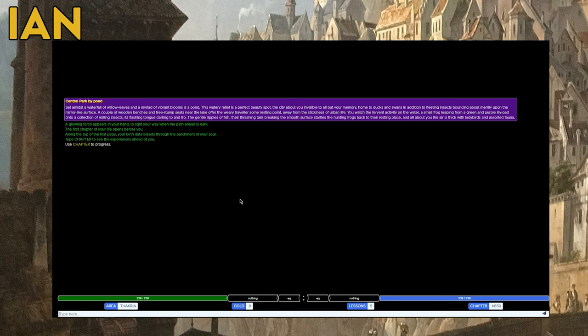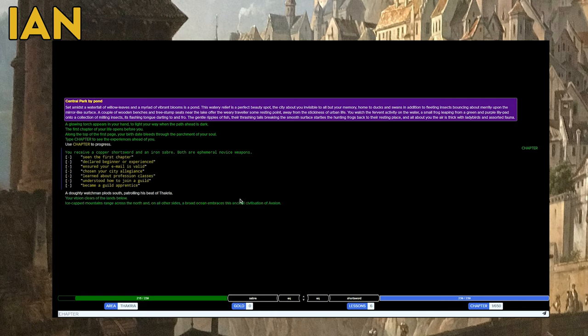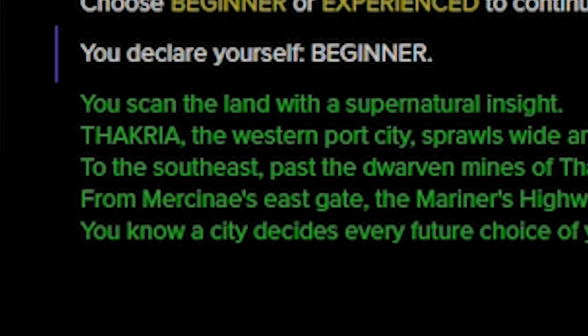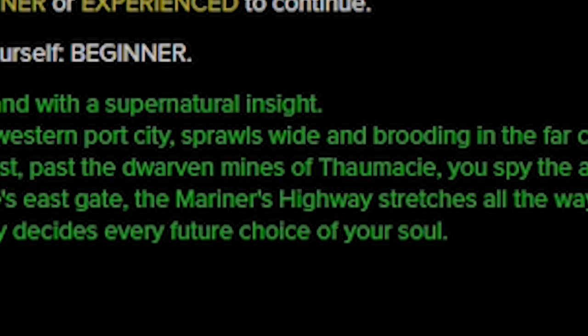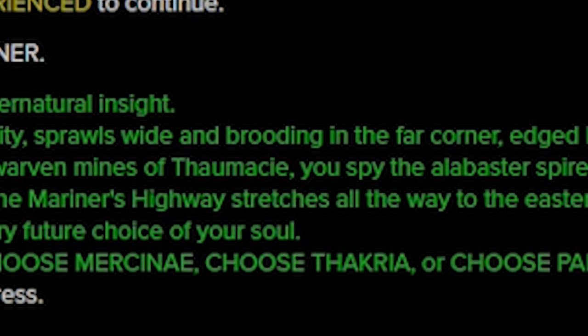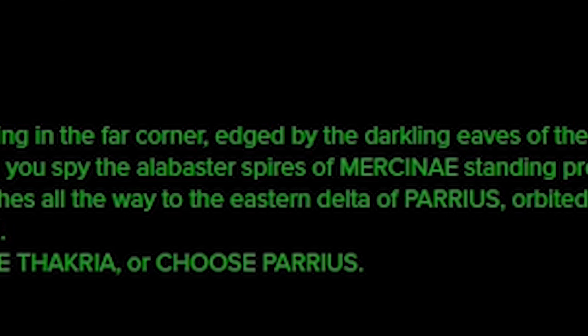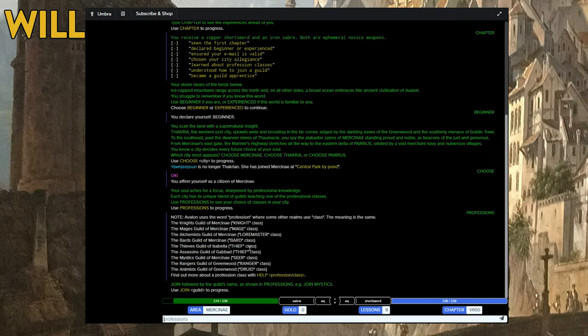I'm in Thakria. I'm typing chapter. You receive a copper short sword and an iron saber. Both are ephemeral novice weapons. Wait, did you say Merkinay? I am in Merkinay. I'm in Thakria, and to the southeast past the dwarven mines of Dormase, I spy the alabaster spires of Merkinay. I'm choosing Merkinay. I'm coming to you.